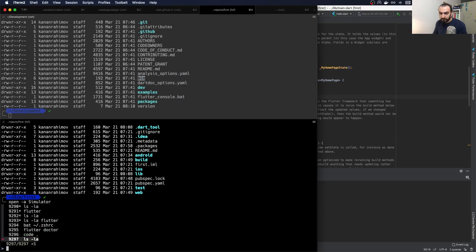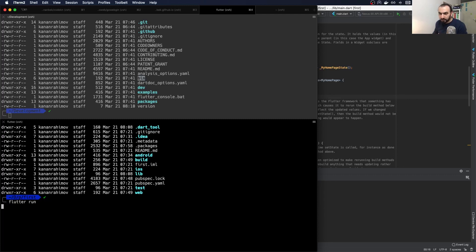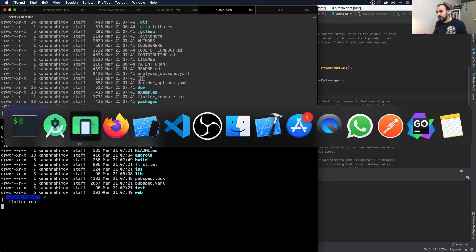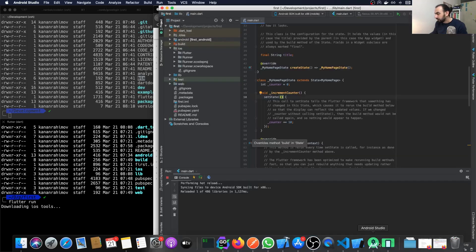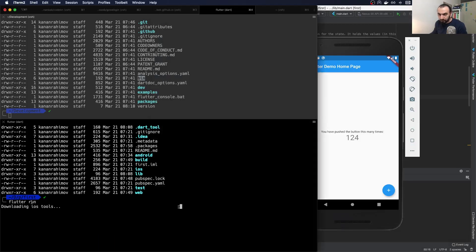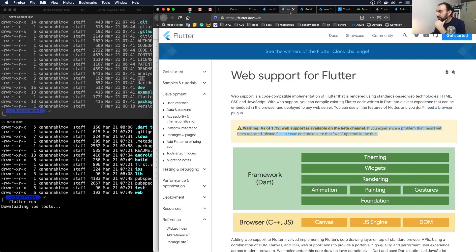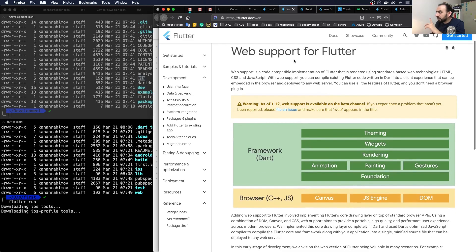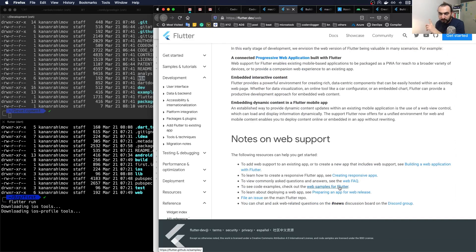Running flutter run from the terminal will run the app. If you have the web part configured, it will also be available. I want to show how to enable web: if you want Flutter for web, you need to switch to the beta channel. On this page you can see high-level information about Flutter for web, with cross-links for more details.